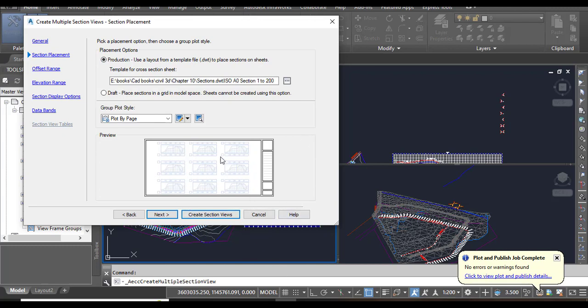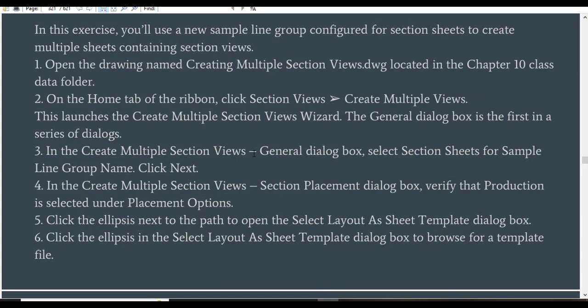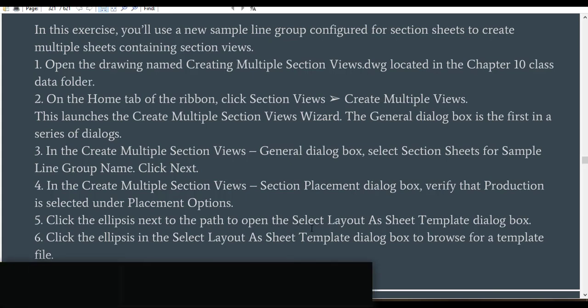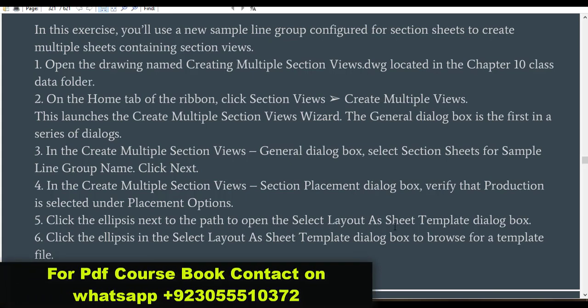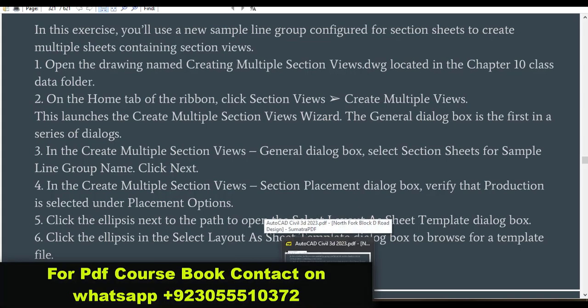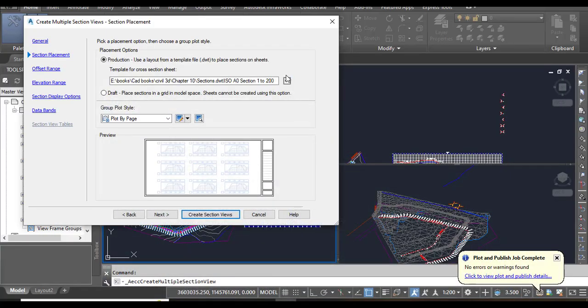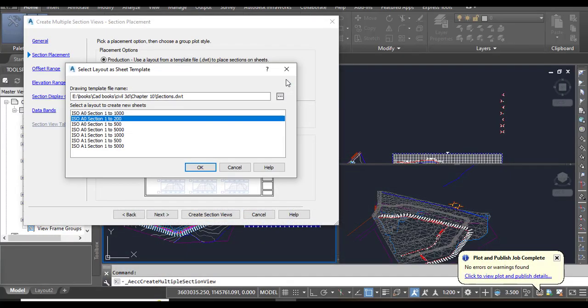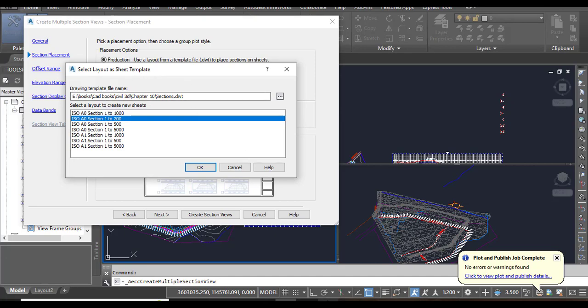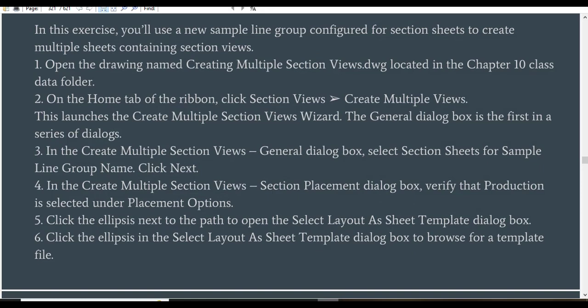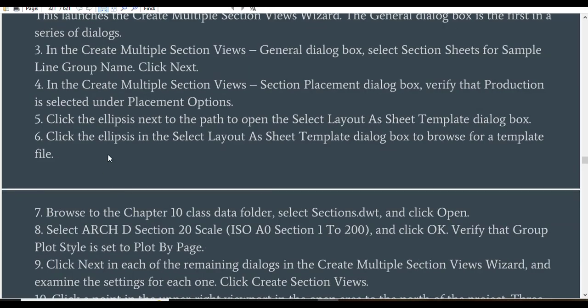Step 5: Click the ellipsis next to the path to open the Select Layout As Sheet Template dialog box. Here it will open the dialog box for Select Layout As Sheet Template. Step 6: Click the ellipsis in the Select Layout As Sheet Template dialog box to browse for a template file.